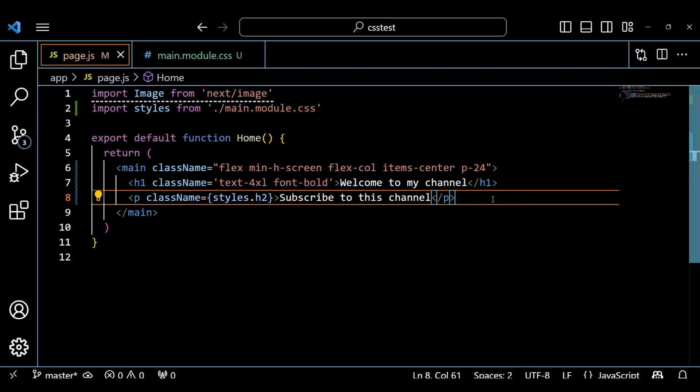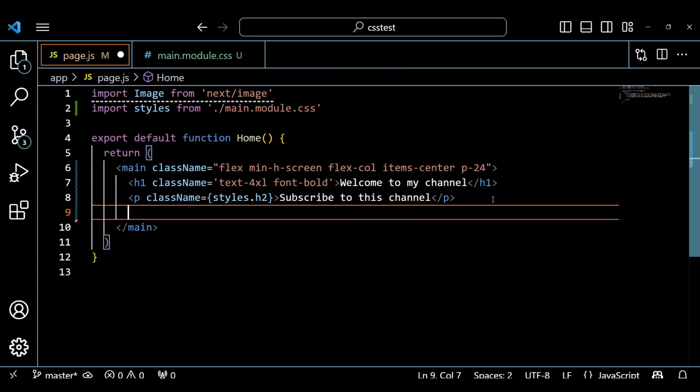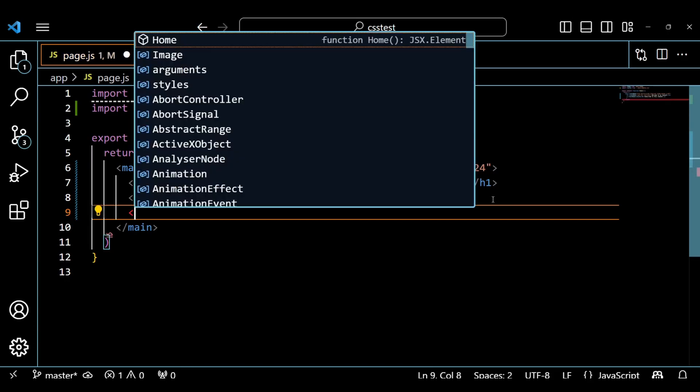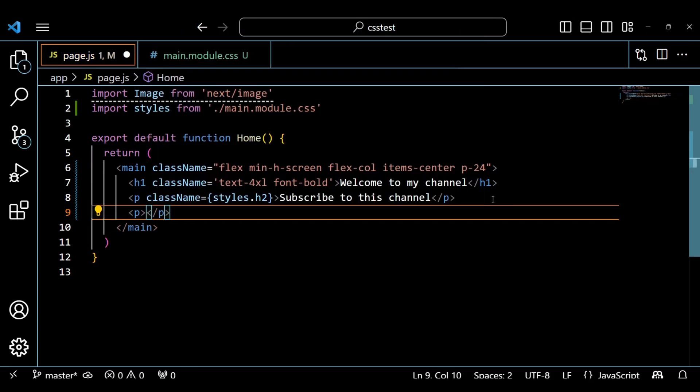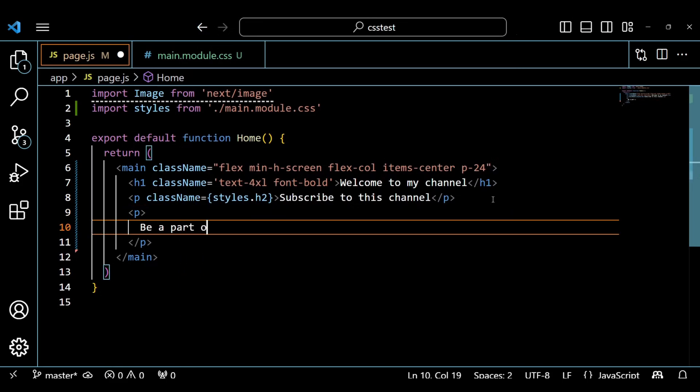Now, what I want is to add the Tailwind CSS with custom CSS styles. I want this paragraph text to scale up when we hover the mouse over it. Let's see how to do it.